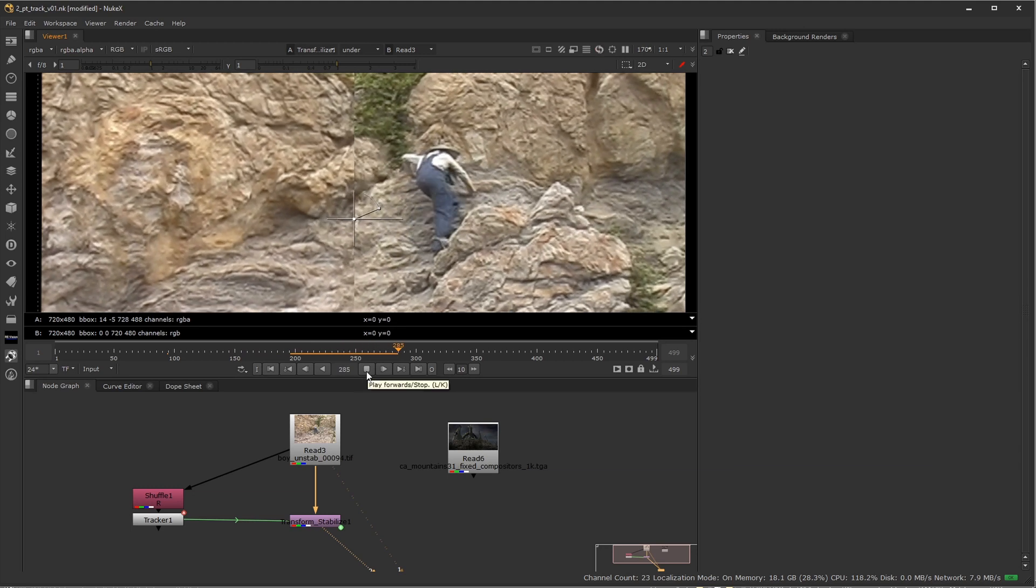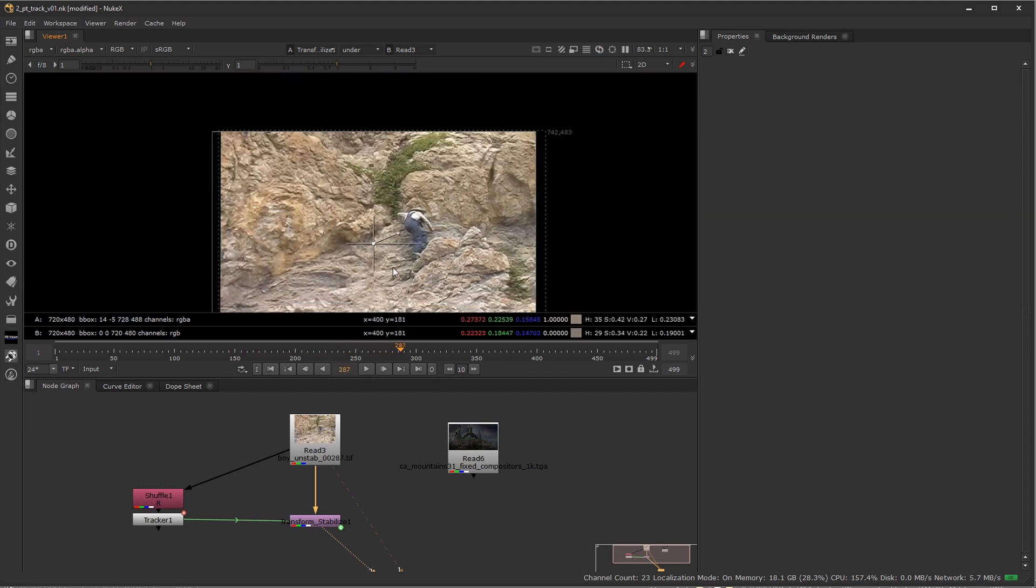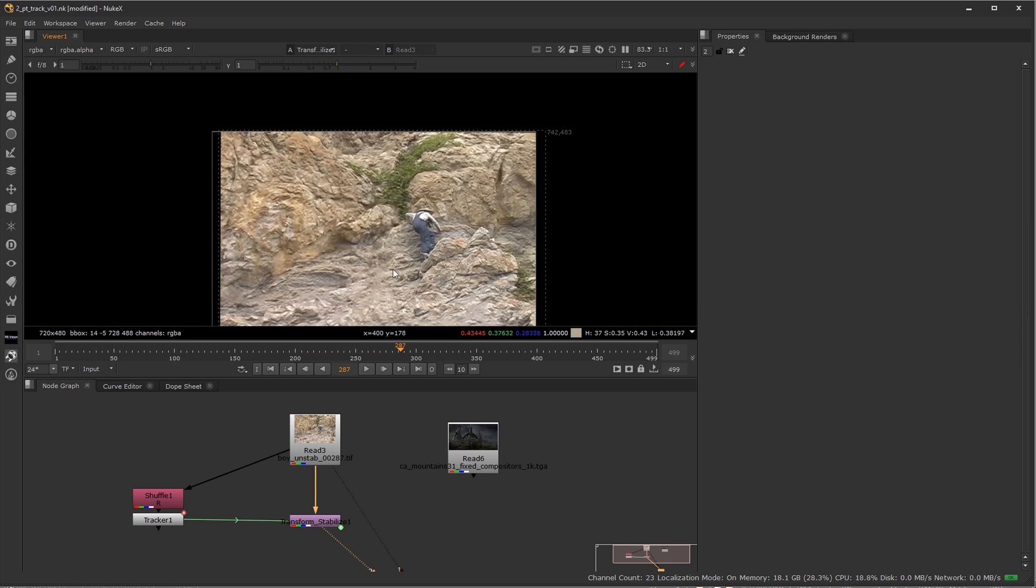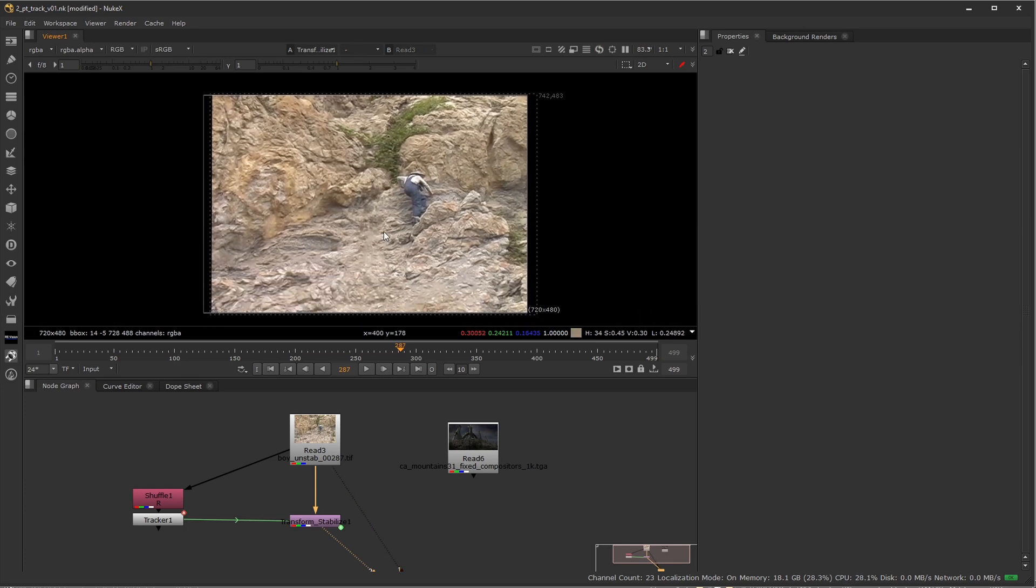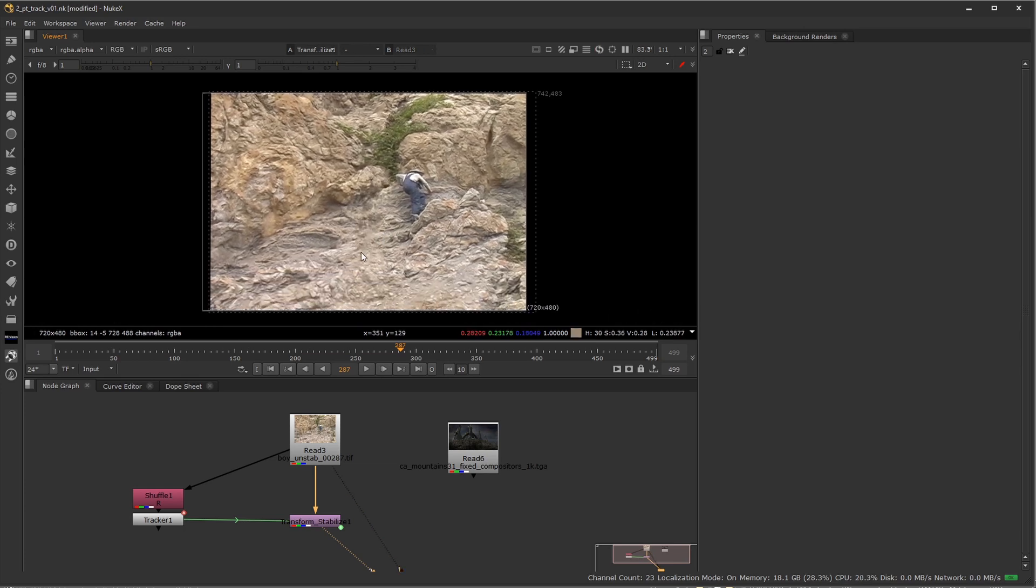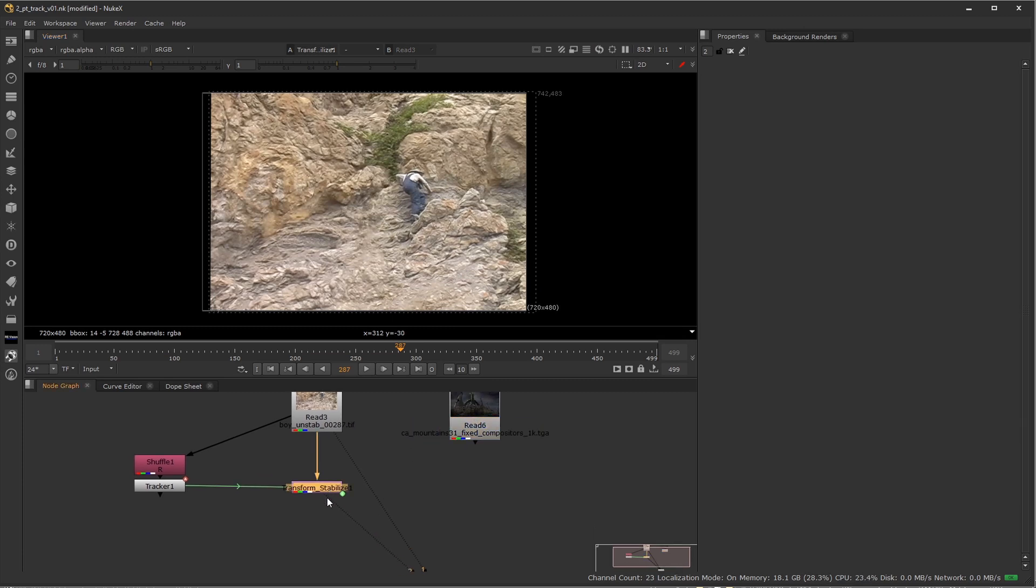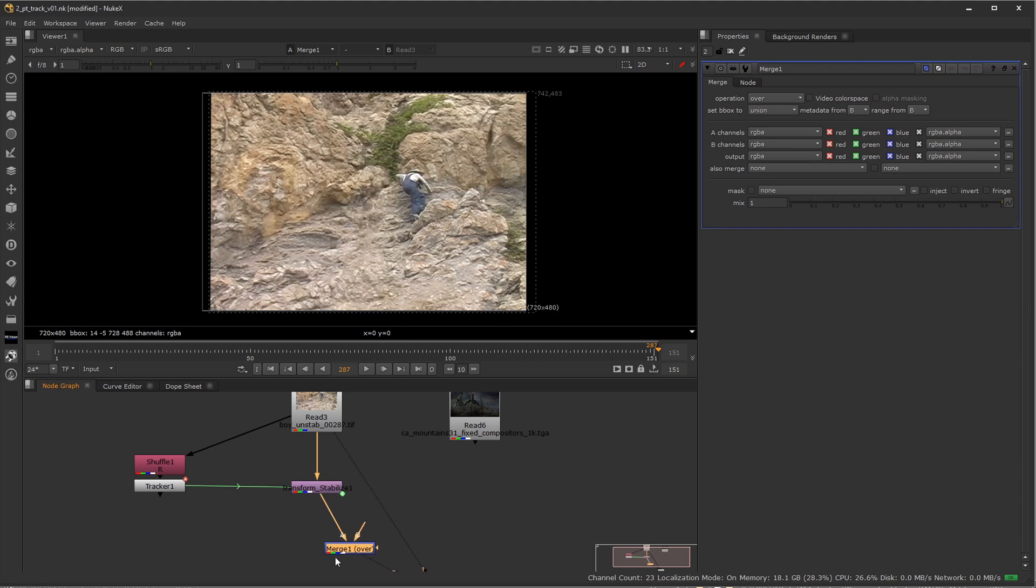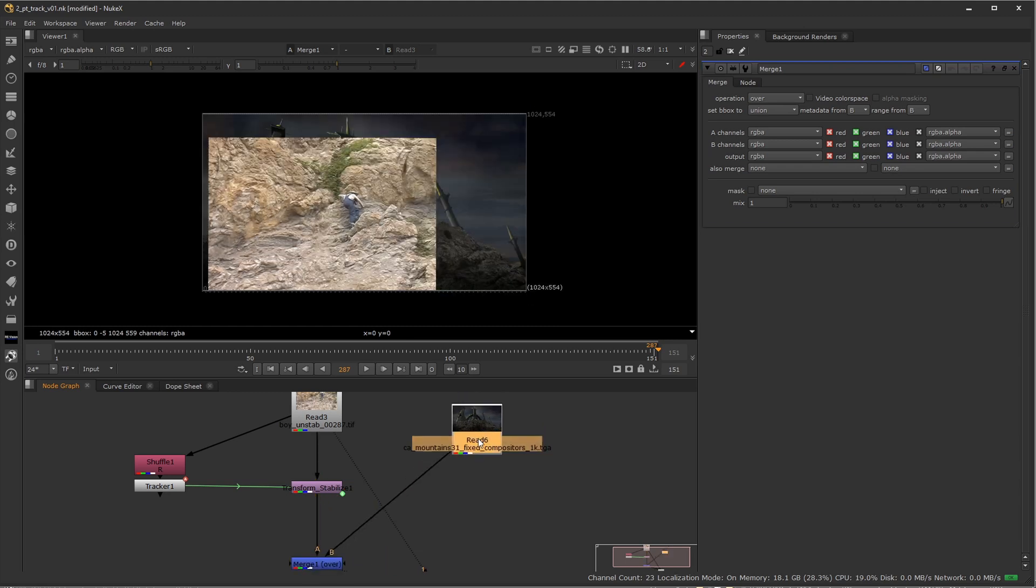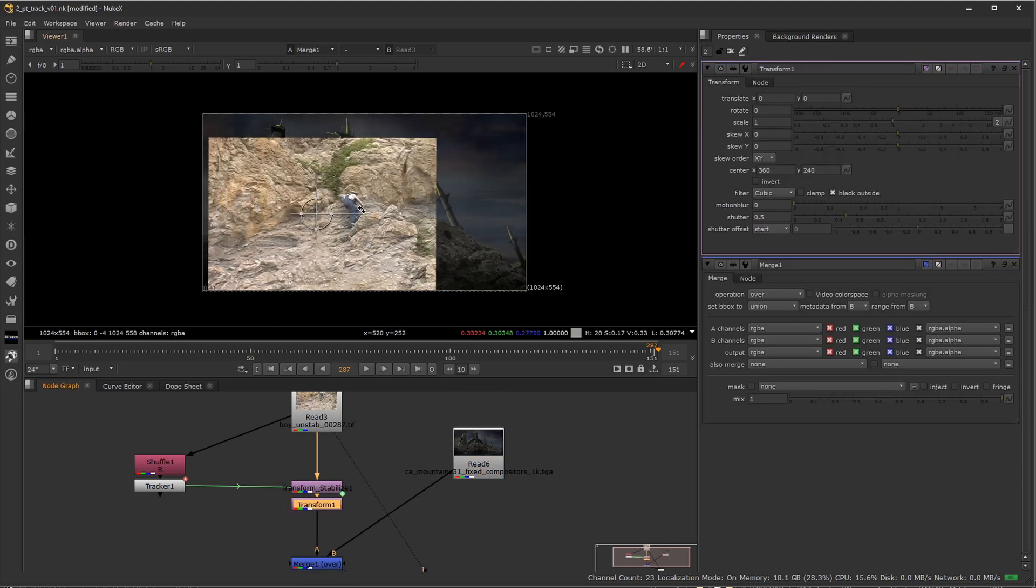So the filmmakers were actually smart when they shot this because they knew that this could be stabilized as long as they use the fast shutter speed. And once you comp this into the shot, so let's just, I mean, I'm not going to do the whole comp, but let's just go ahead and merge this on top of the really cool matte painting they did right here. And we'll just do a transform and shrink this down.